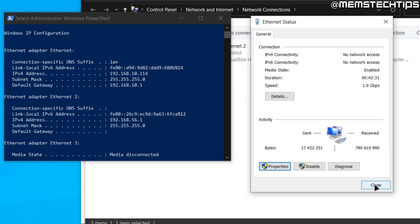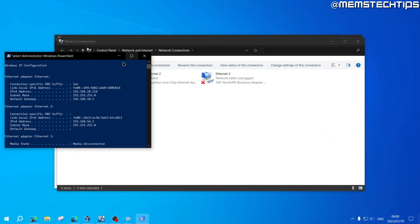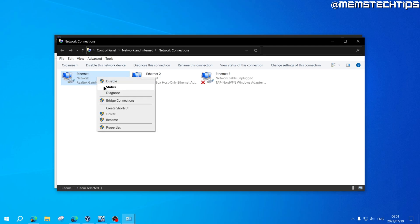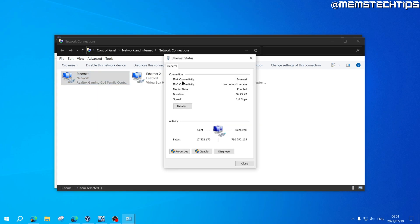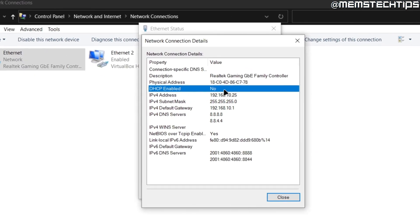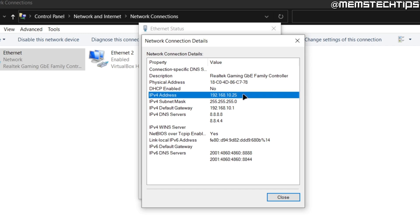Once you're done, click OK and OK again, then close the network adapter box and the PowerShell window. Select your network adapter again, right-click it, and choose Status. You can confirm internet connectivity there. Click on Details to verify the IP change — you'll see the new IP address you set manually. You'll also see that the DHCP value changed to No, meaning this is a static address assigned by us, not the router.